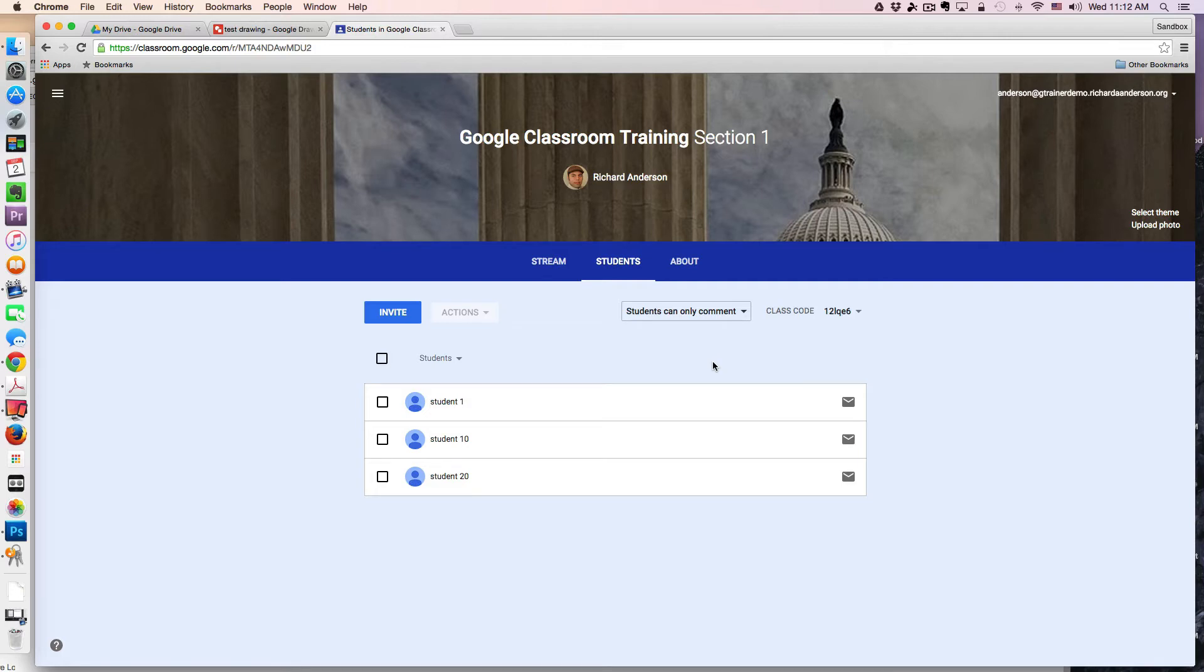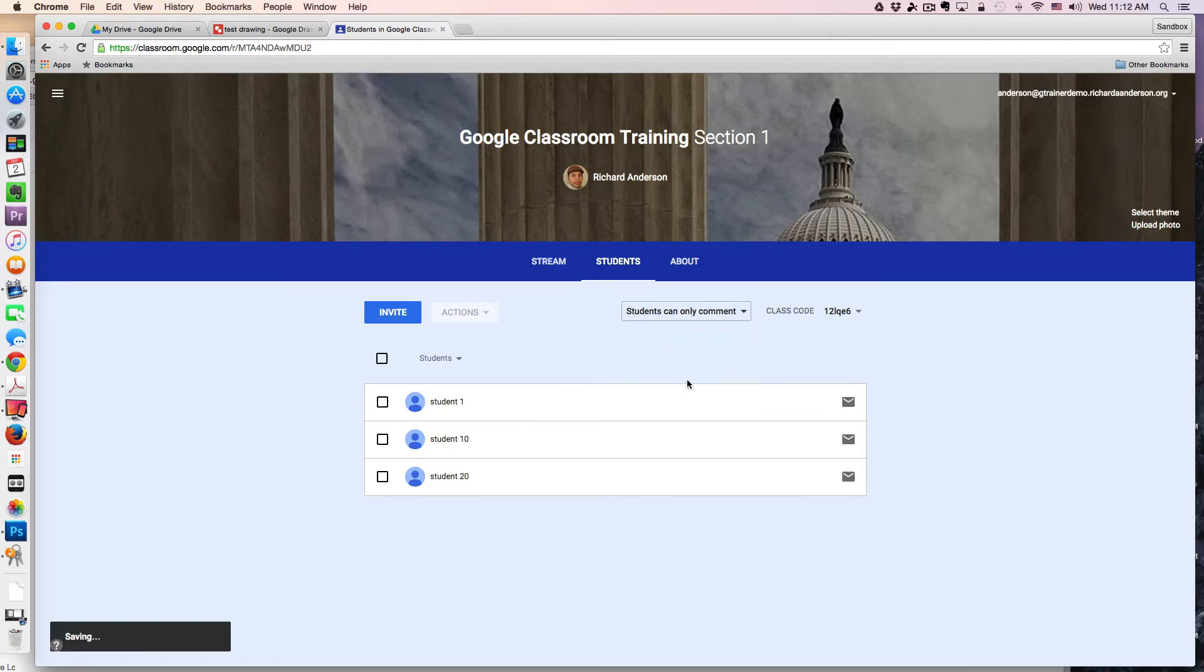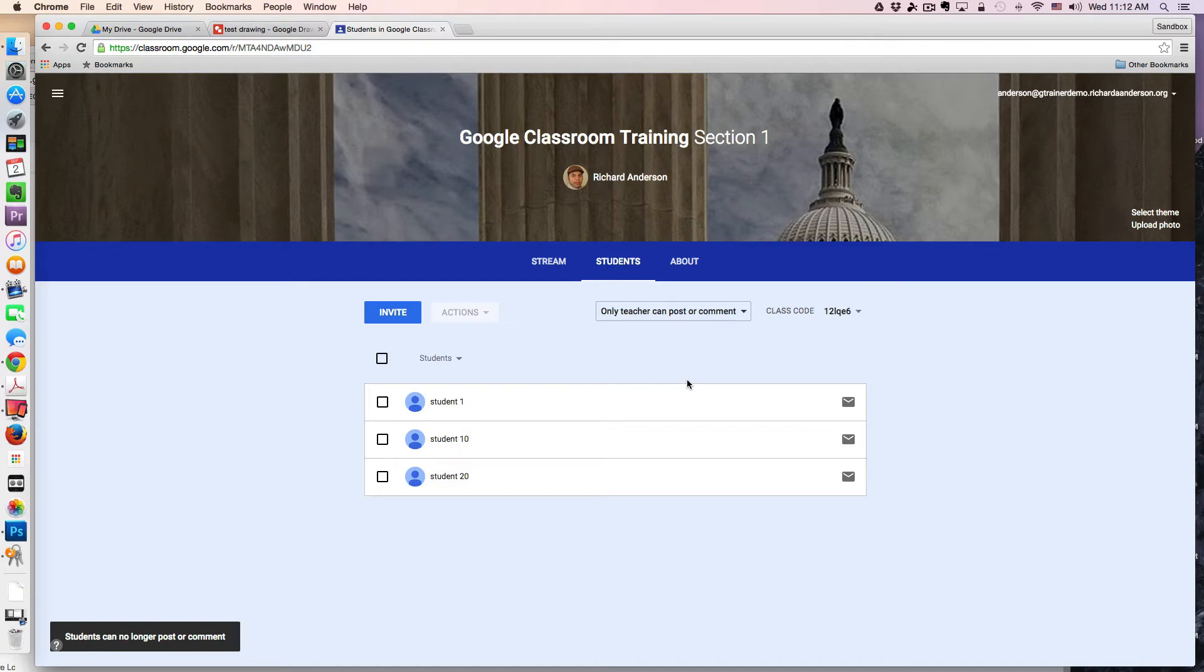The third and most restricted type is only the teacher can post or comment. This reserves that stream or news feed essentially just for you and your announcements. It's really up to you to decide how best to utilize that in your class.